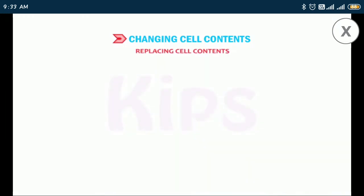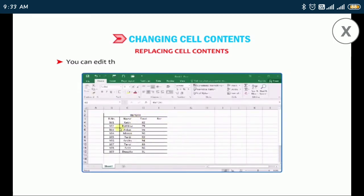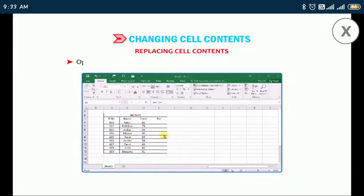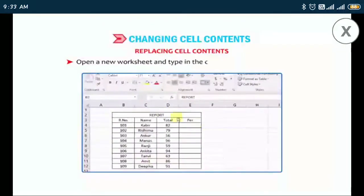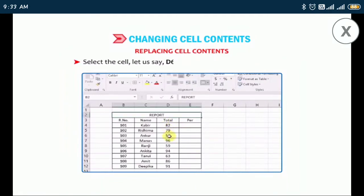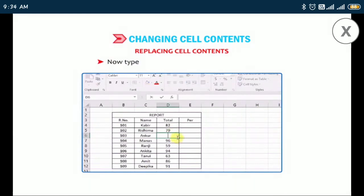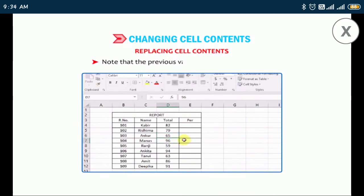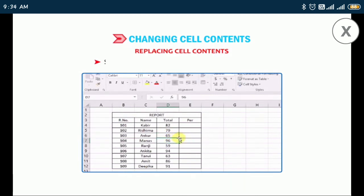Now let us find out how to replace cell contents. You can edit cell contents directly and replace them with a new entry. Open a new worksheet and type in the data as shown. Select the cell — let us say D6 — whose content has to be changed. Now type 65 in that cell and press the Enter key. The previous value 56 is replaced with 65. Similarly, try to change the contents of other cells.